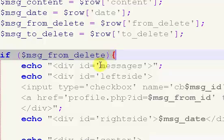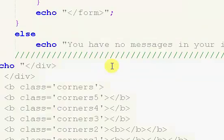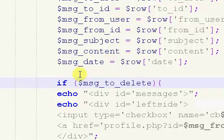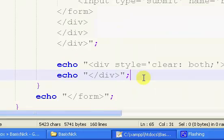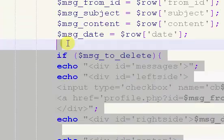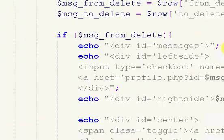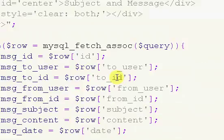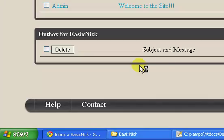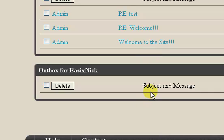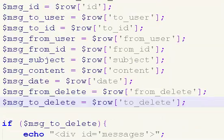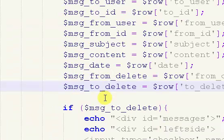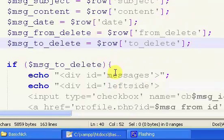That's why — we need to change this to from_delete, because this is our outbox section at the bottom of our page. So we want to scroll up and right here we want this to be to_delete. And then right here we need to grab these to and from delete values and paste them.